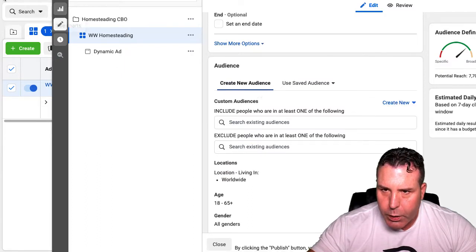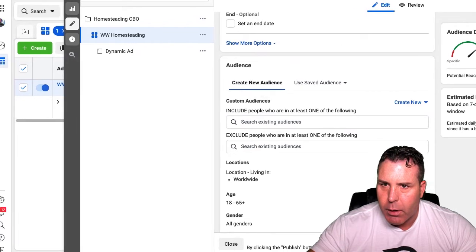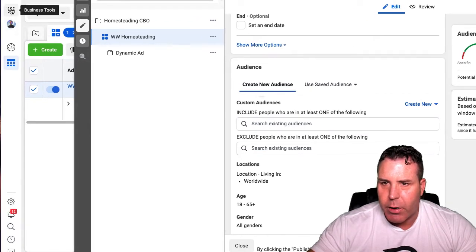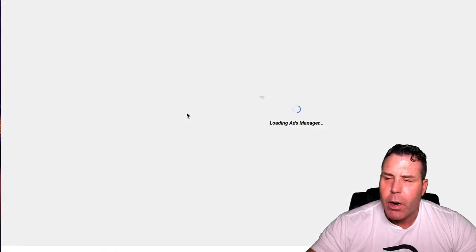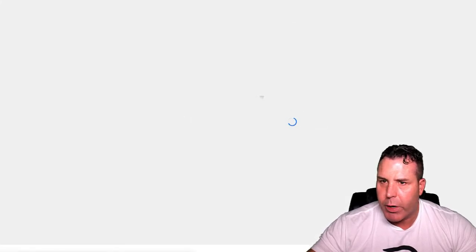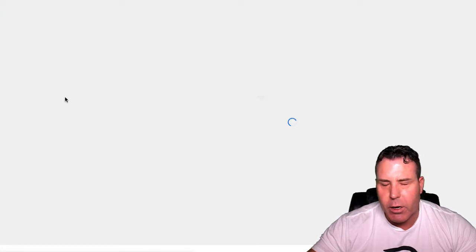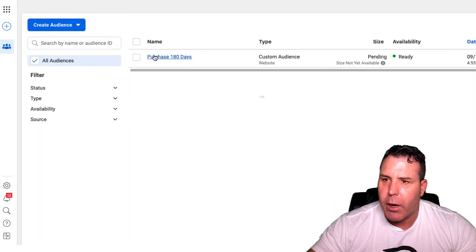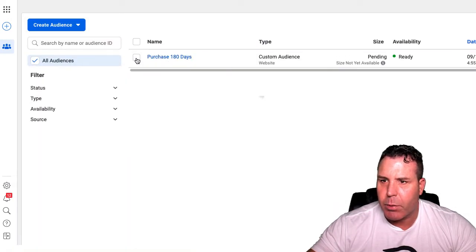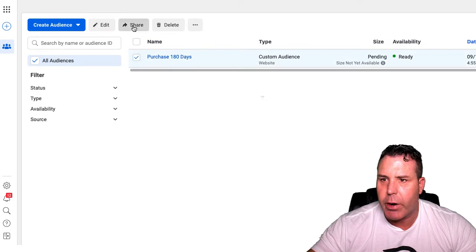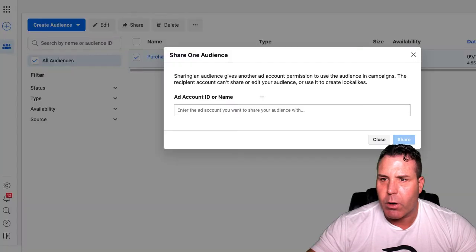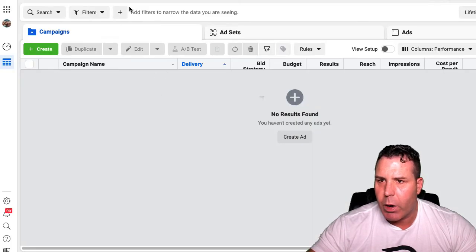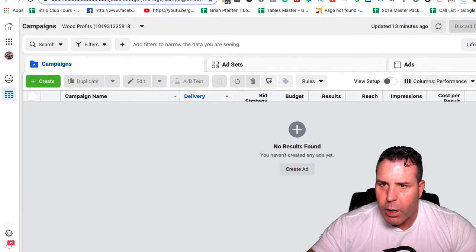The way you do this is go into the little bars on the top left under the business tools and go into Audiences. When you have your custom audiences — like your purchases, your add-to-carts, your initiate checkouts — here I have one custom audience. You can easily just click on it and share it to the new ad account.